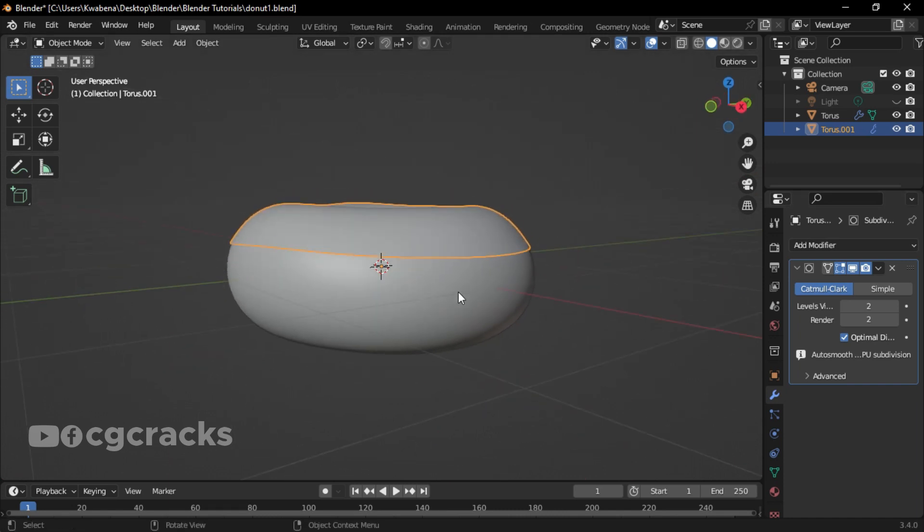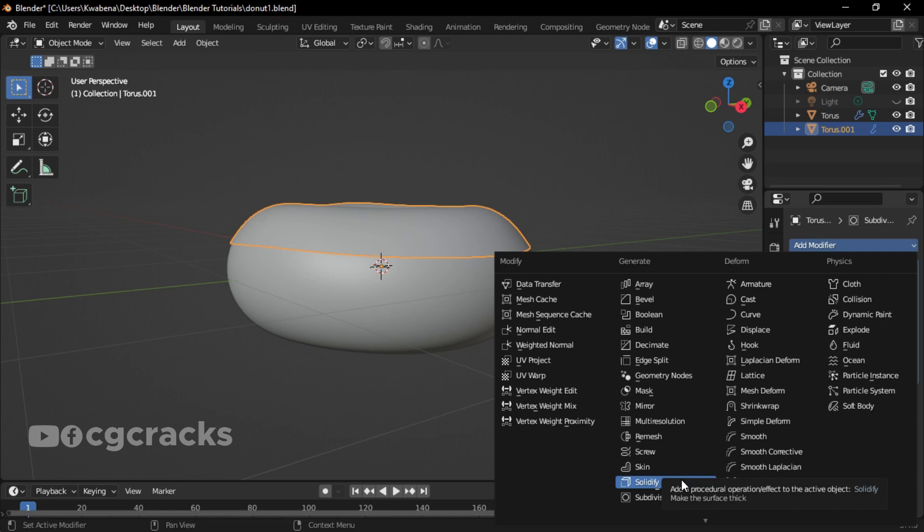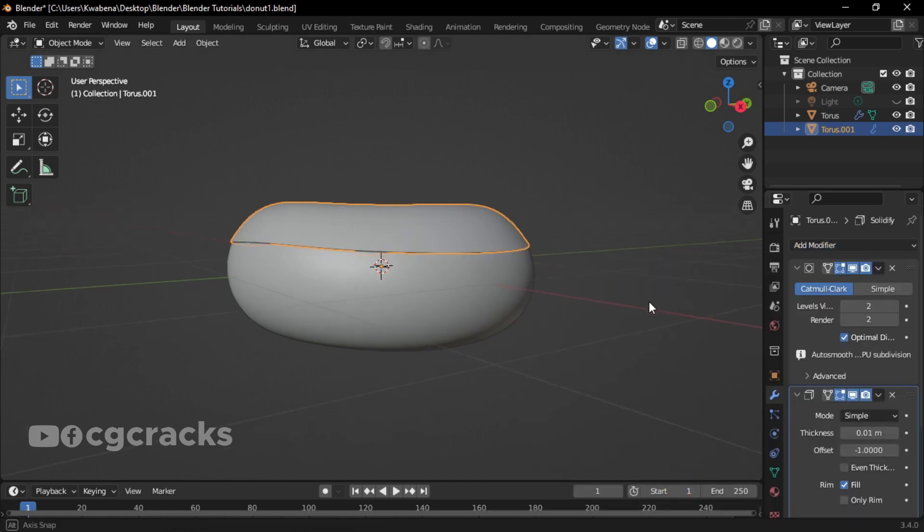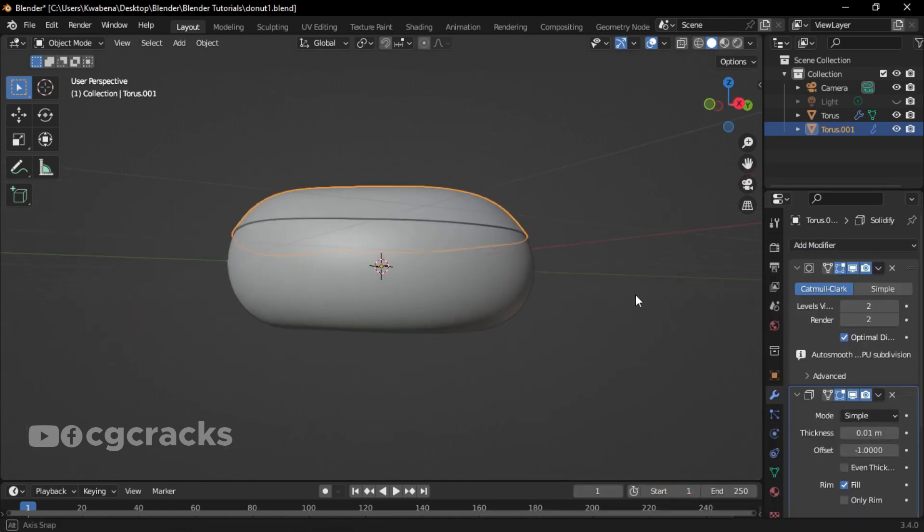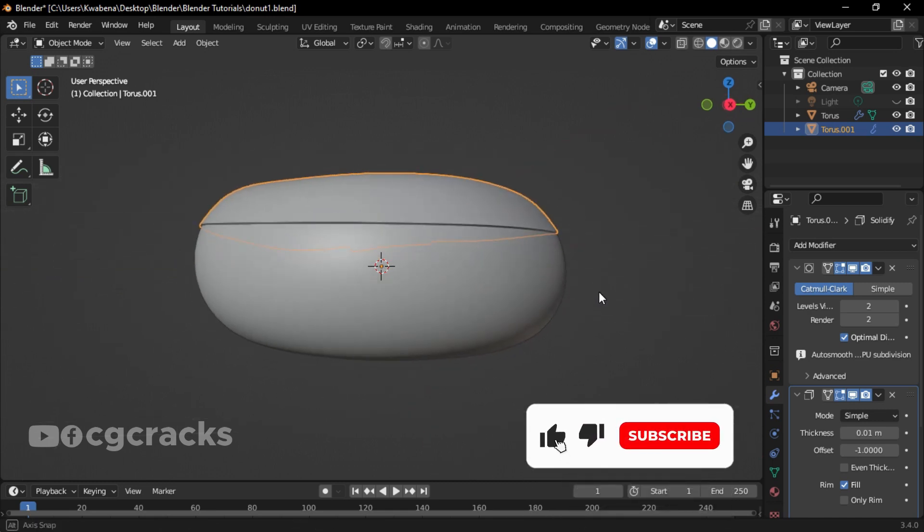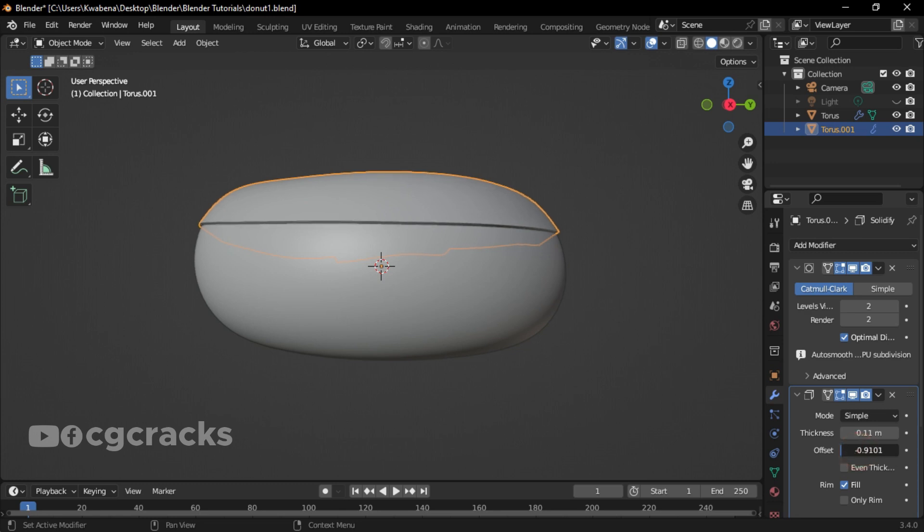Let's click on Modify to select Add Modifier and let's add Solidify. Make sure you increase the thickness to... let's see, 11 is okay.